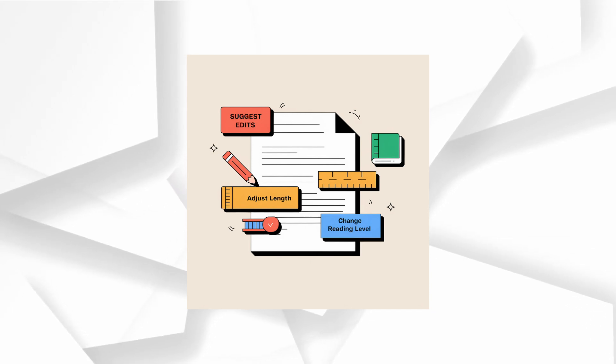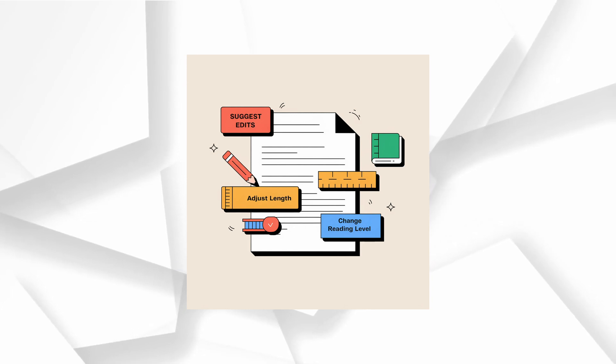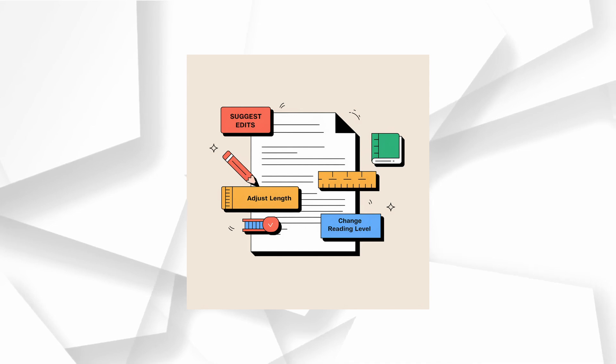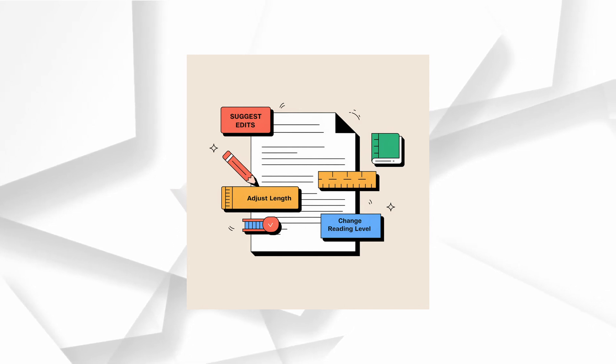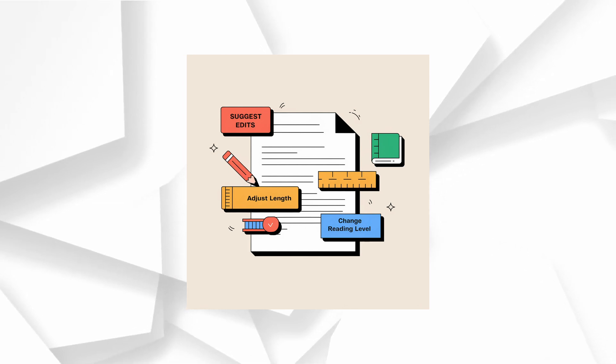Adjust the length. Easily make your text shorter or longer, depending on your needs. Change reading level. Adjust your document's reading level from something as simple as kindergarten level to a graduate school complexity. Add final polish.